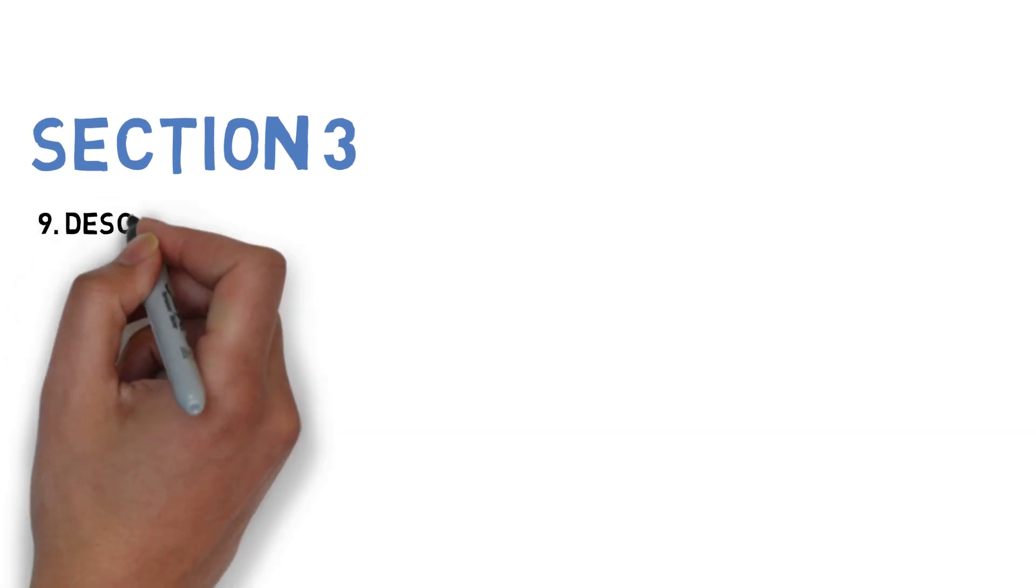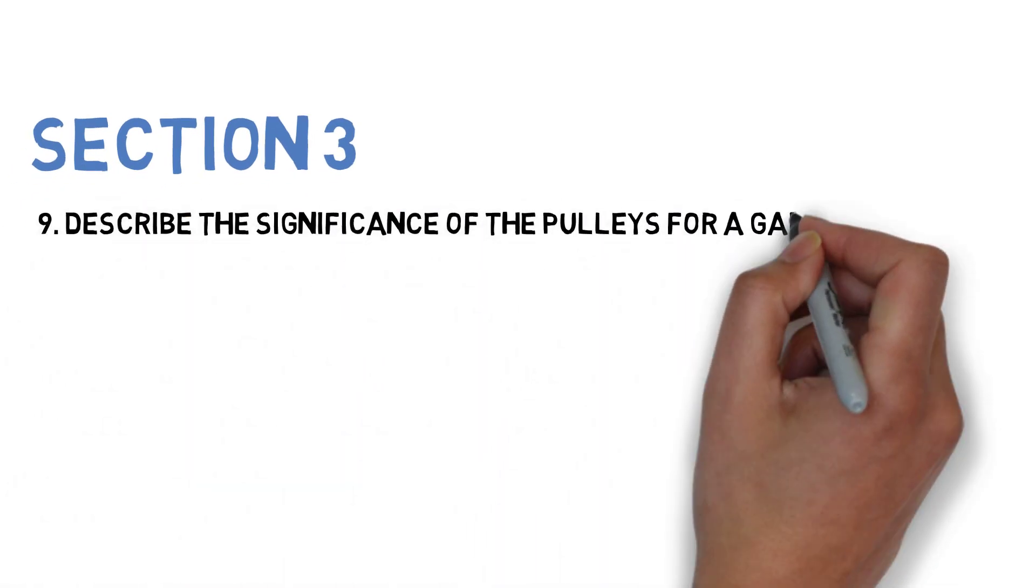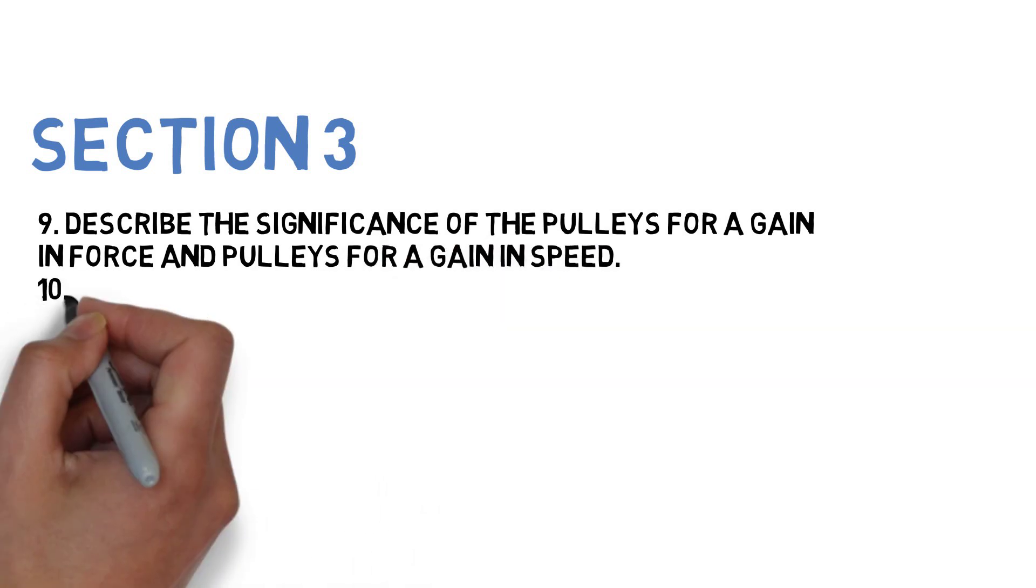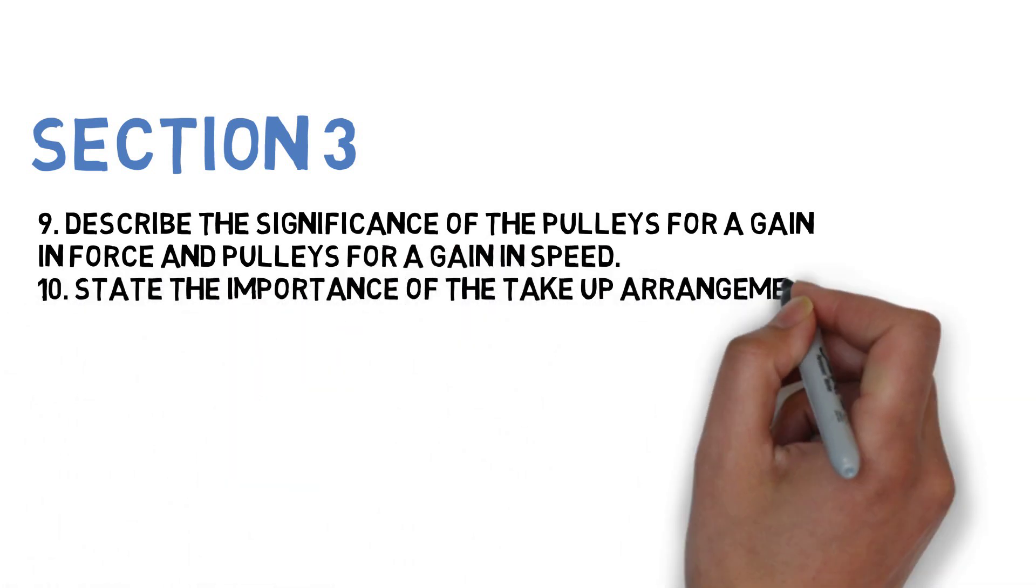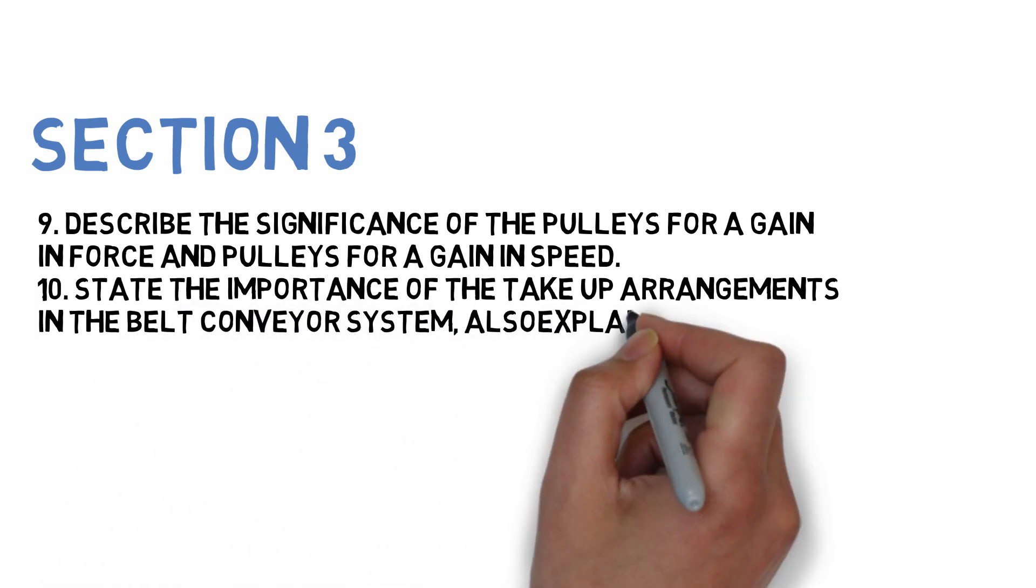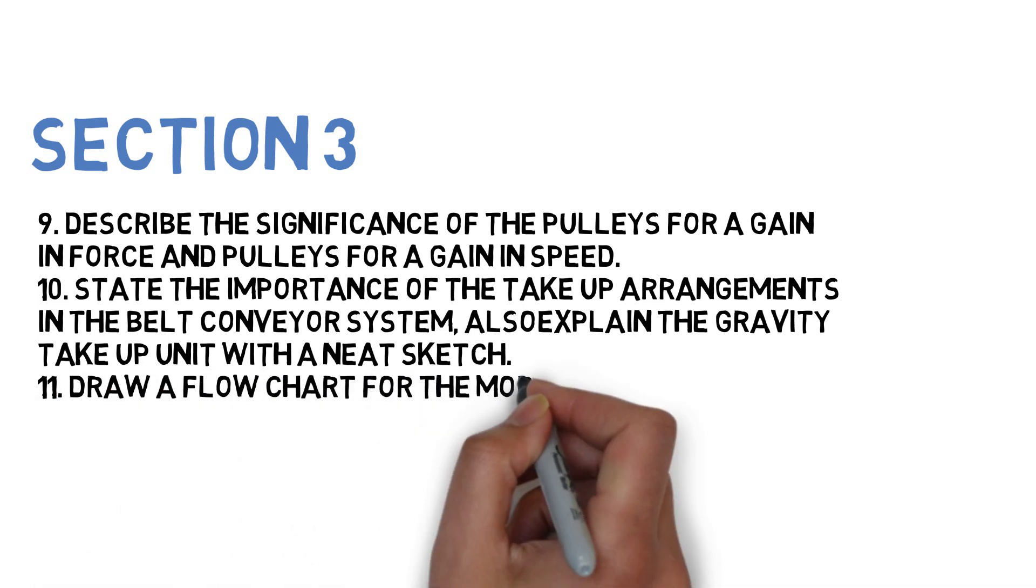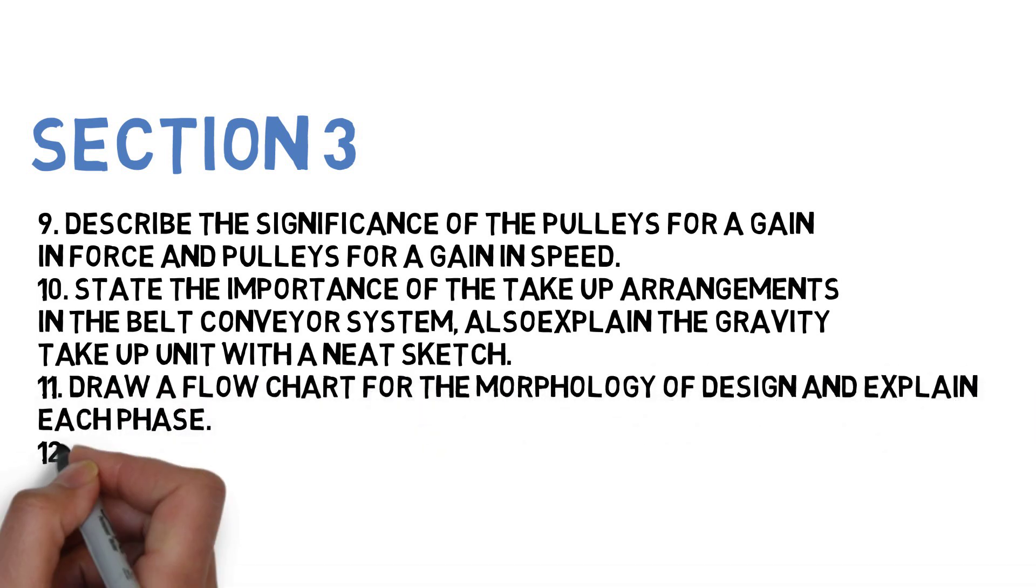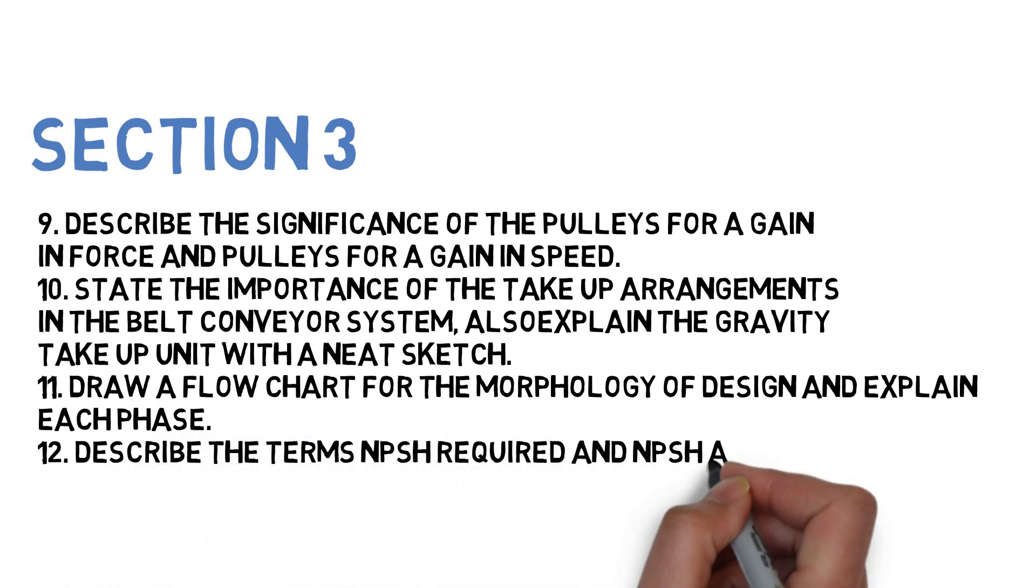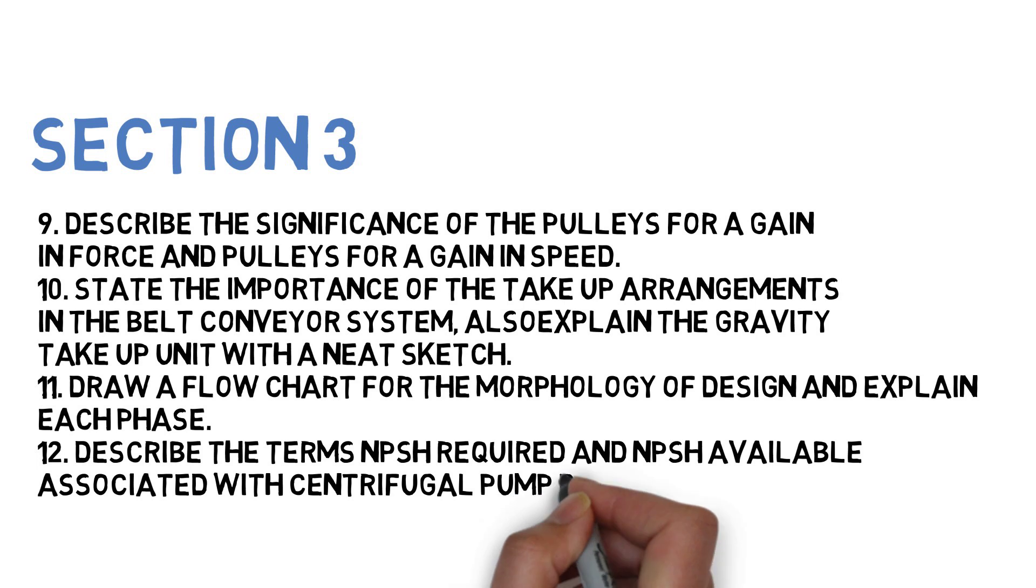Next: State the importance of take-up arrangement in belt conveyor system and explain the gravity take-up unit with a neat sketch. Next: Draw a flowchart for morphology of design and explain each phase. Next: Describe the terms NPSH required and NPSH available associated with centrifugal pump design. These questions you have to do for Section 3.